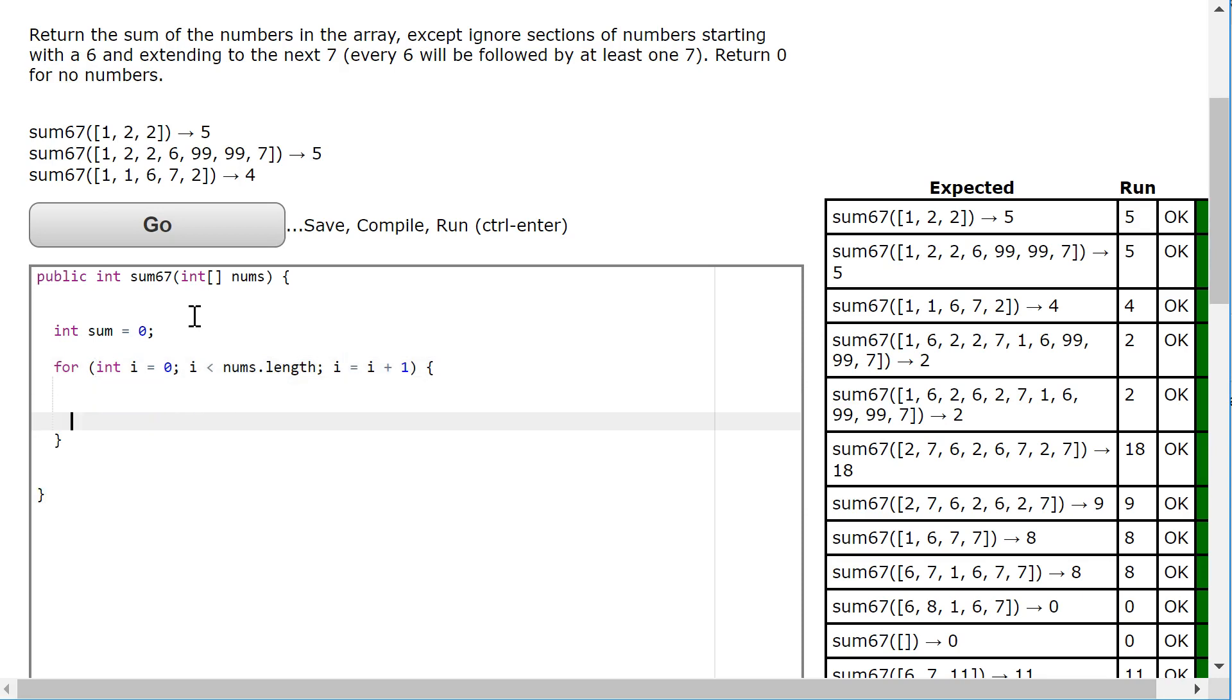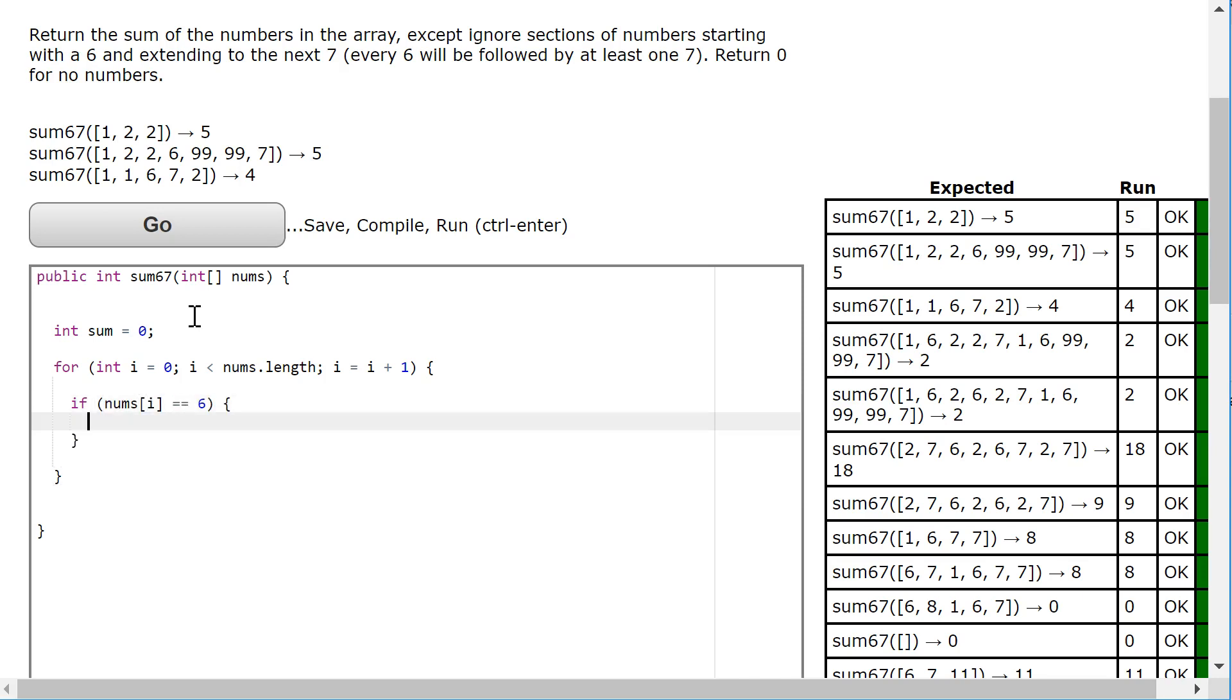Now I'm going to say if nums.at i is equivalent to 6. Basically, if I reach a 6, I'm going to set a while loop.